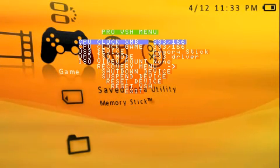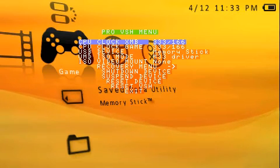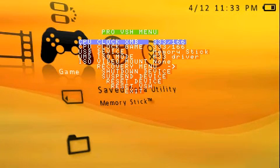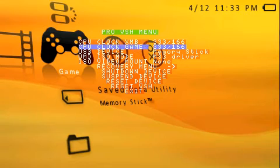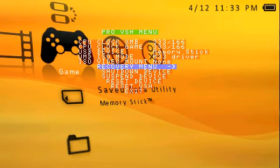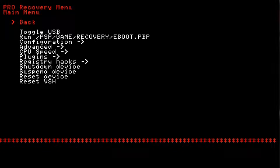Checking out the VSH menu here, where we have the overclock of 333 by 166 still. And let's go take a look at the recovery menu real quick, because everything else is pretty modest.